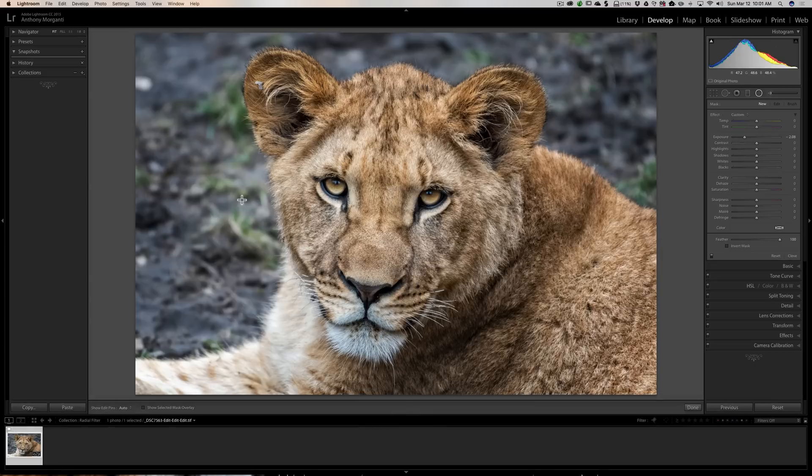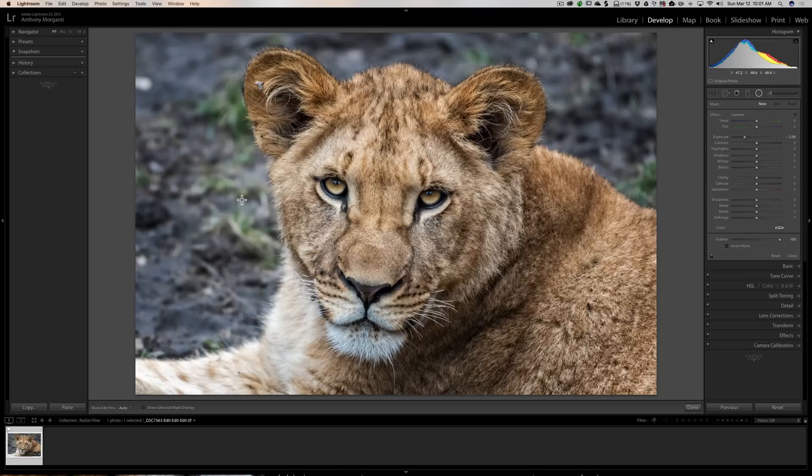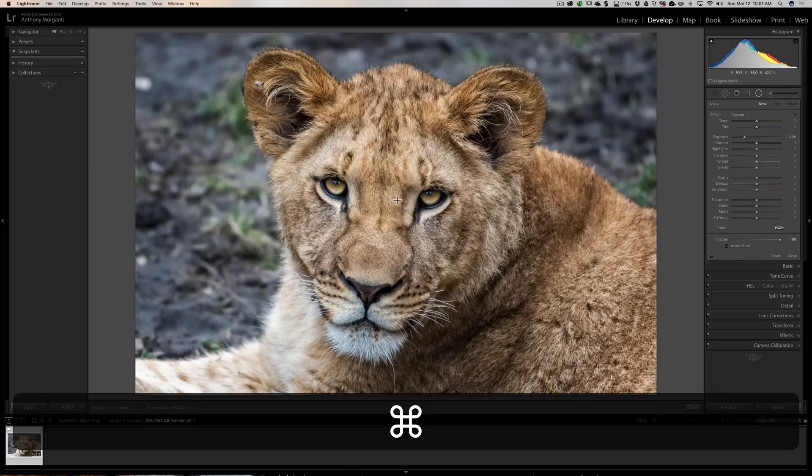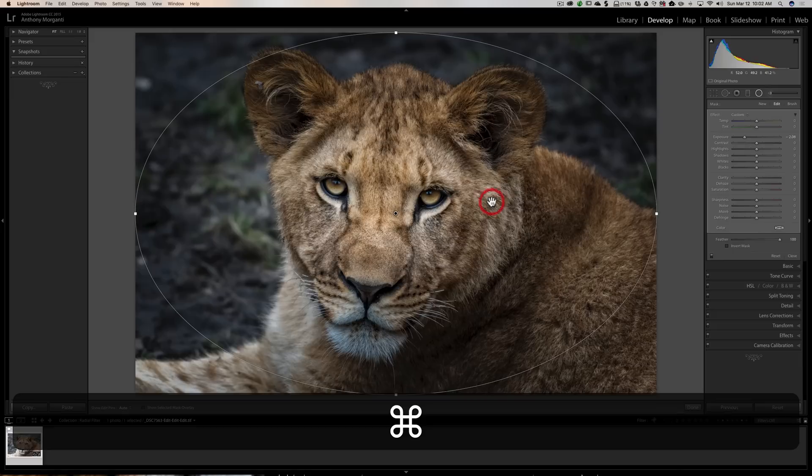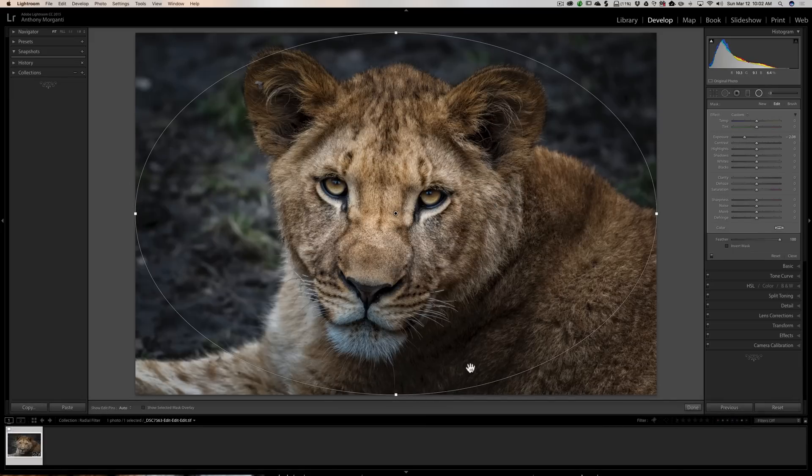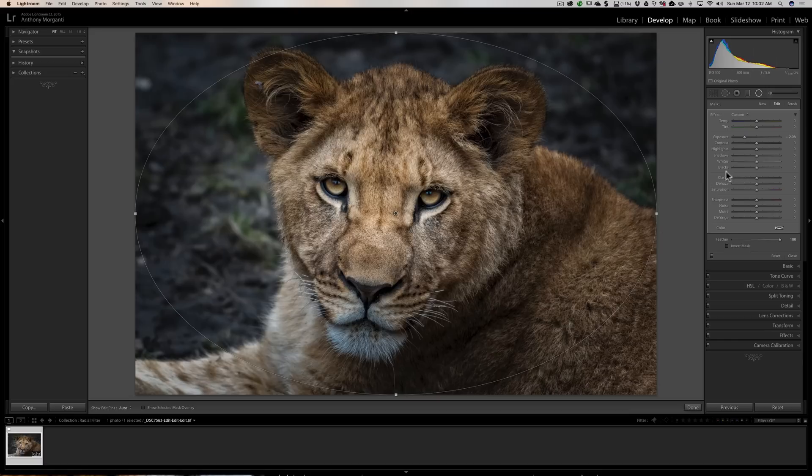And the last thing you could do is just hold the command or control key—it's command if you have a Mac, control if you have a PC—and just double click on the image somewhere and you'll get this perfect radial filter that just perfectly hits the edges of the image like that.